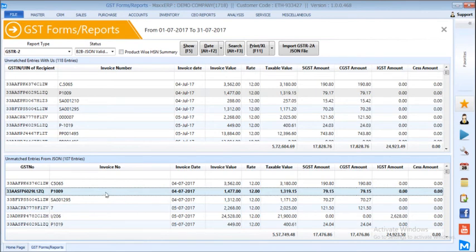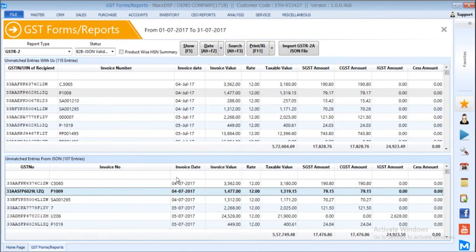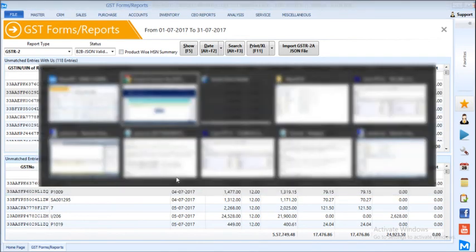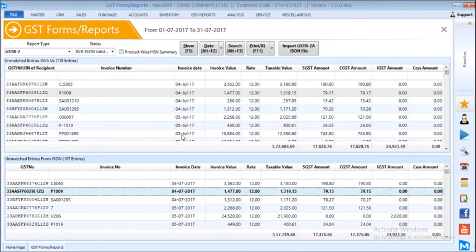And after that, we can accept the JSON file updated by the supplier in the website. That's it for this GSTR2A validation.